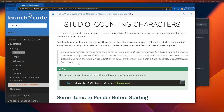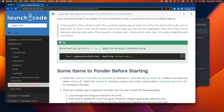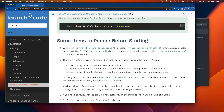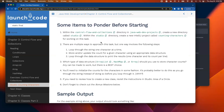They've given us a sample string to use — a quote from the movie Hidden Figures — so we can grab that and put it in our code. They also remind us that we can create an array of characters from a string using the toCharArray string method, so we'll take advantage of that to create that array of characters.